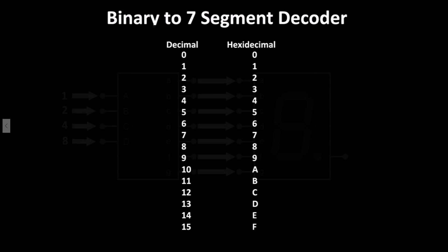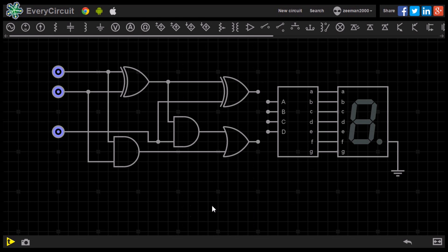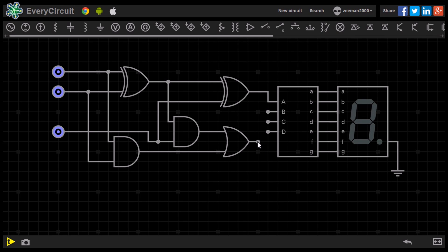Let's go over to the simulator, remove the LEDs from the 1-bit adder and replace it with these components. We can now attach the sum output of the adder to input A of the decoder and the carry output to input B.